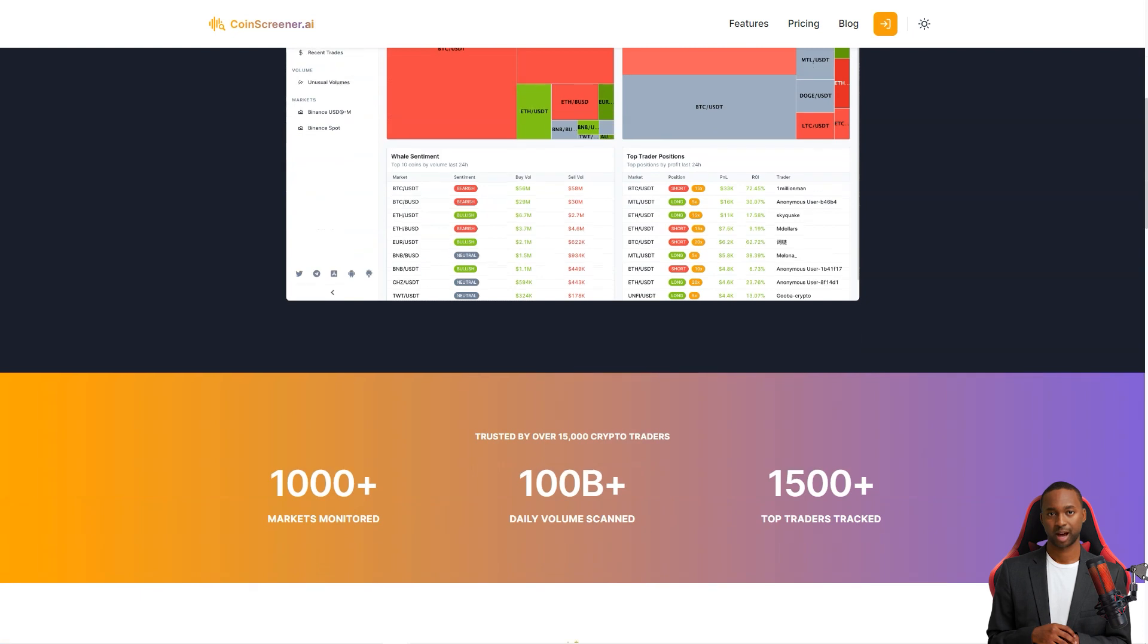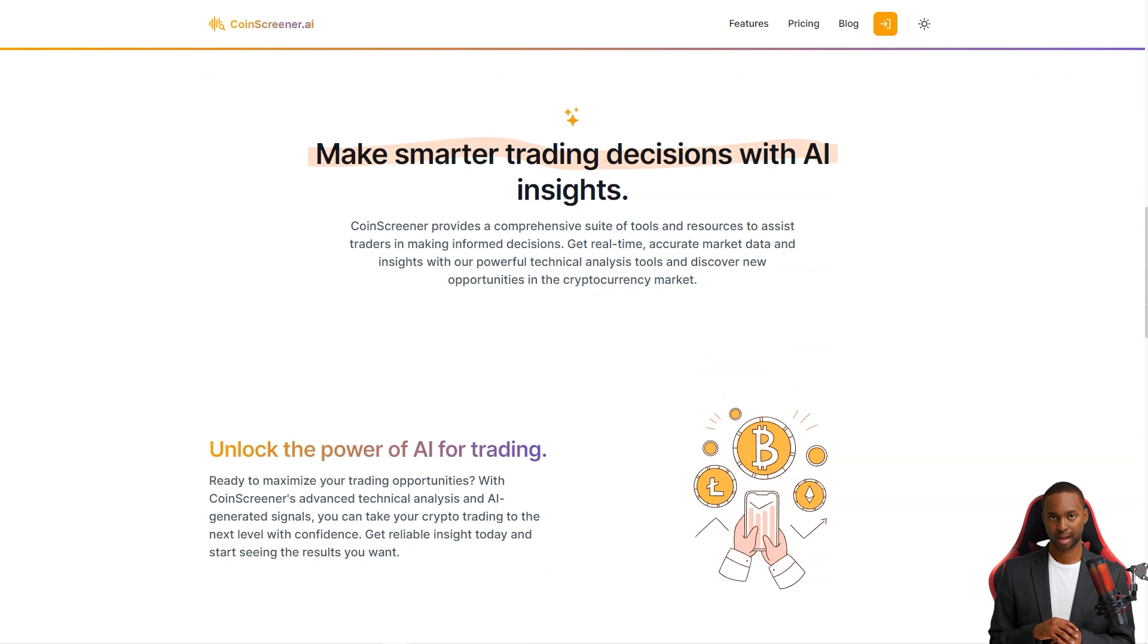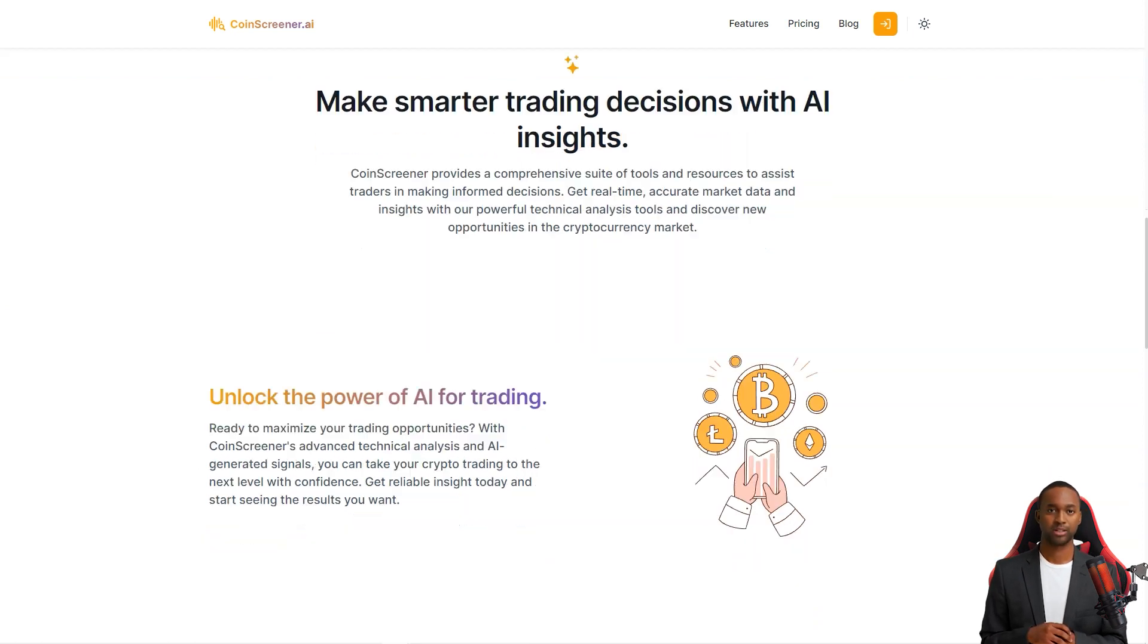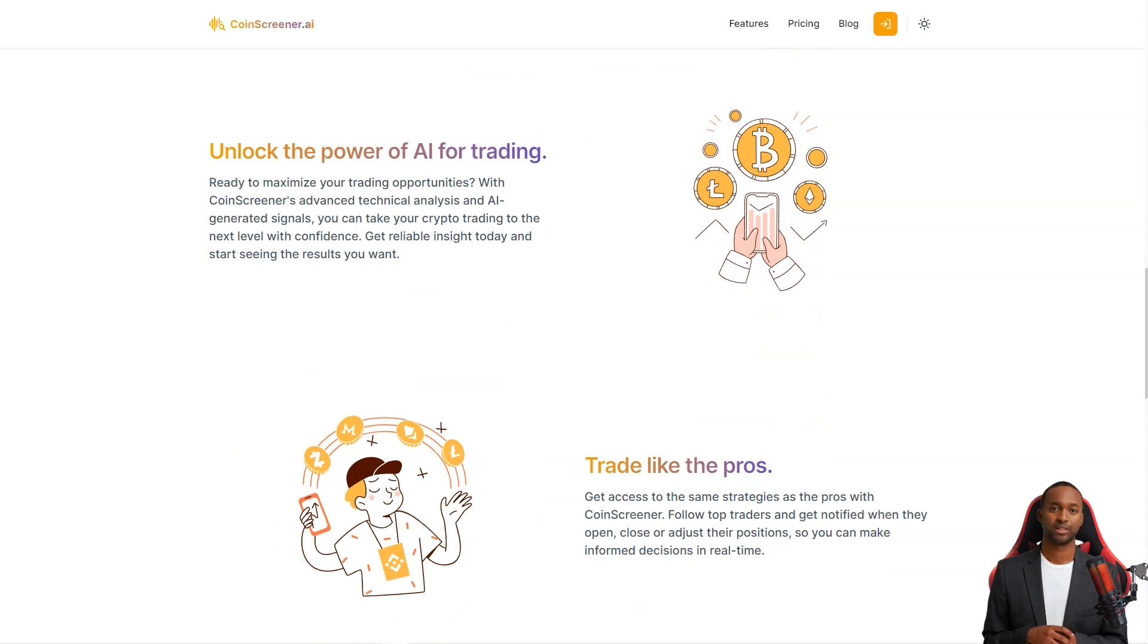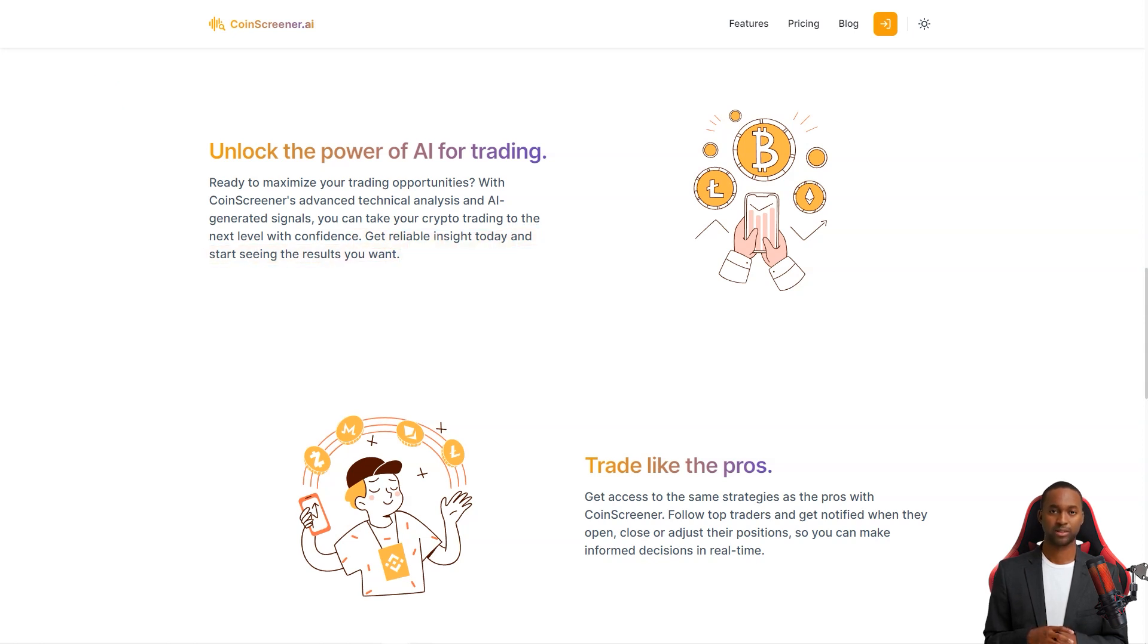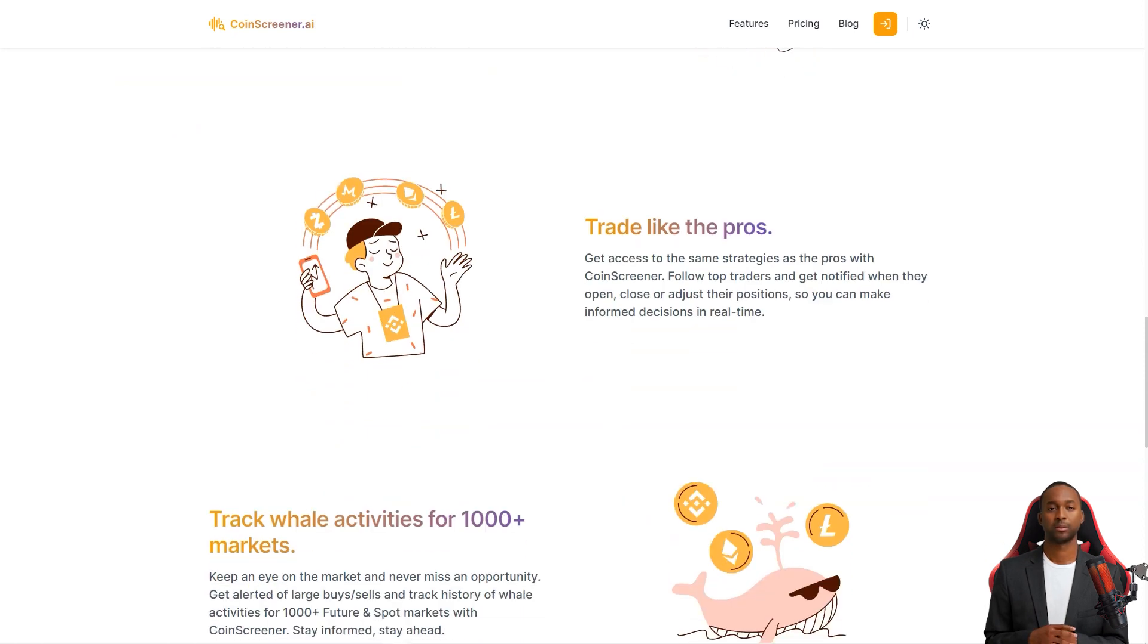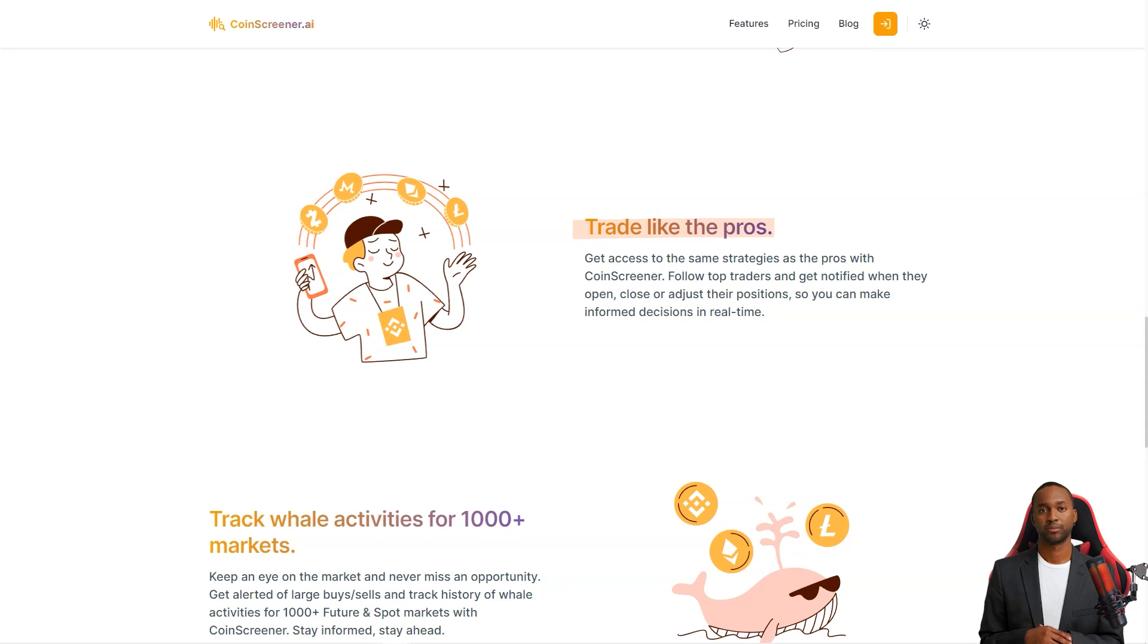Whether you're a seasoned trader or just starting, CoinScreener has something for you. So, what makes CoinScreener so unique? For starters, they provide accurate real-time market data and insights powered by advanced technical analysis tools. And the best part? The AR signals generated by their system help you take your trading to the next level with confidence. With CoinScreener, you'll be able to make informed decisions quickly and easily.